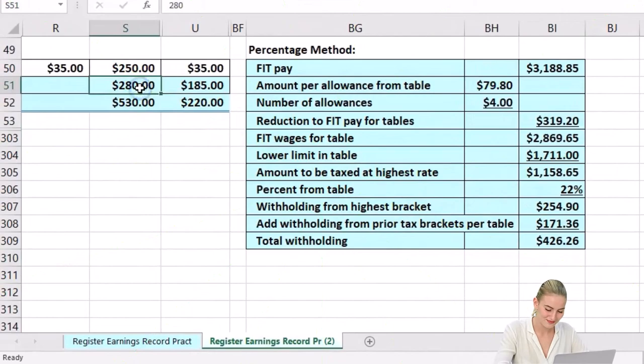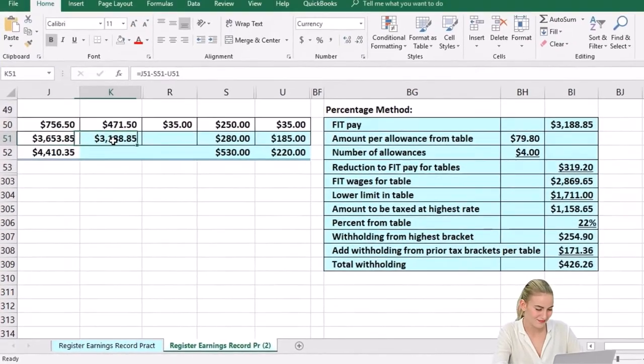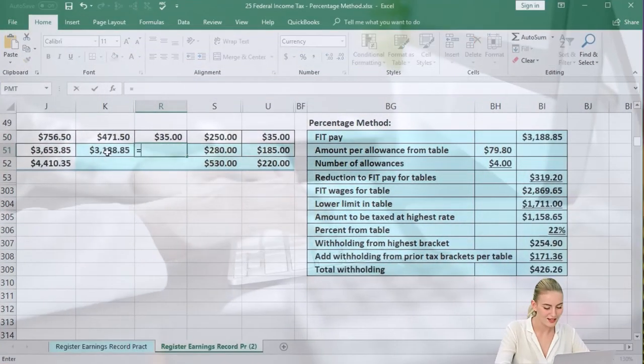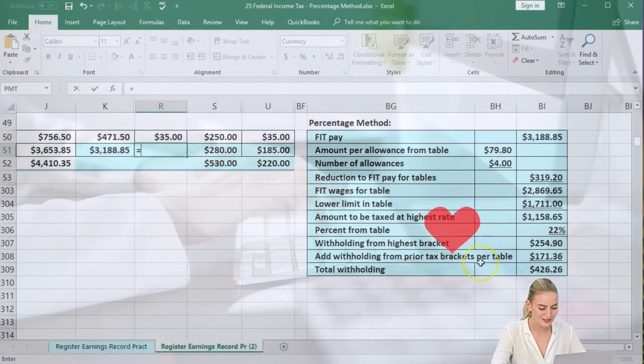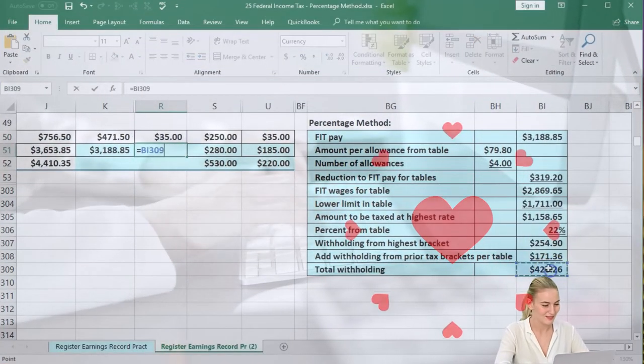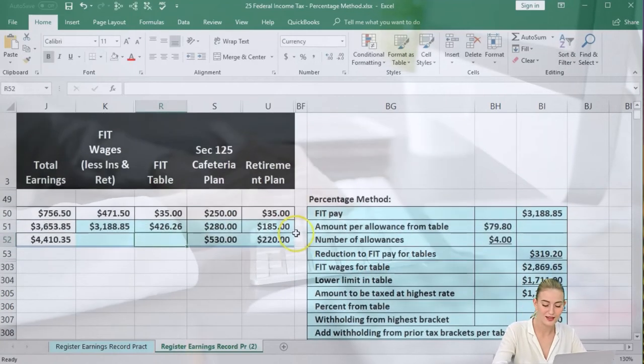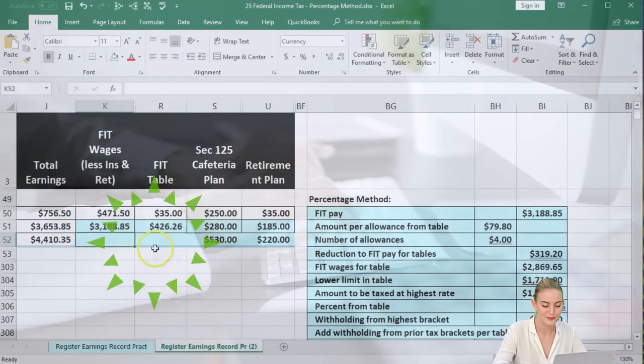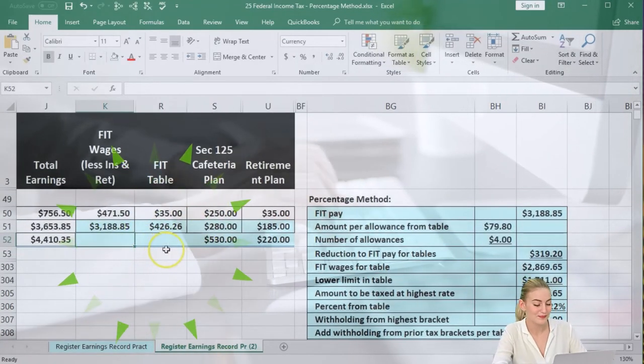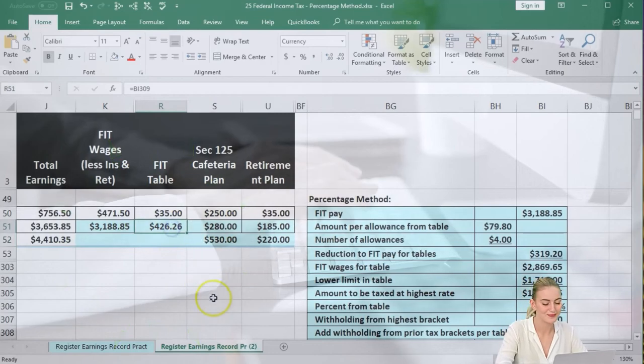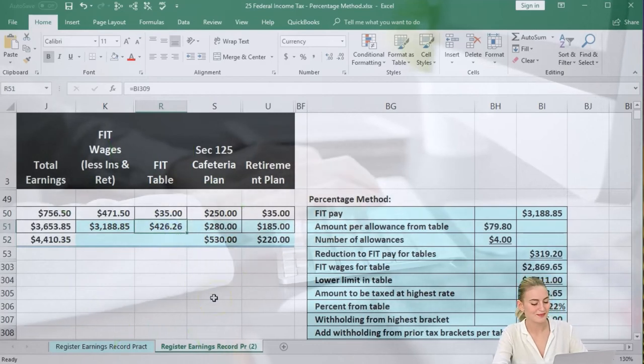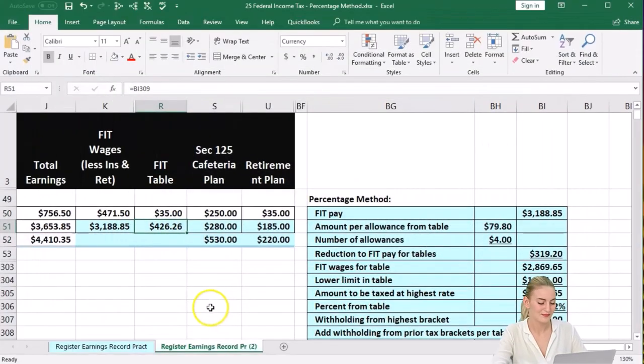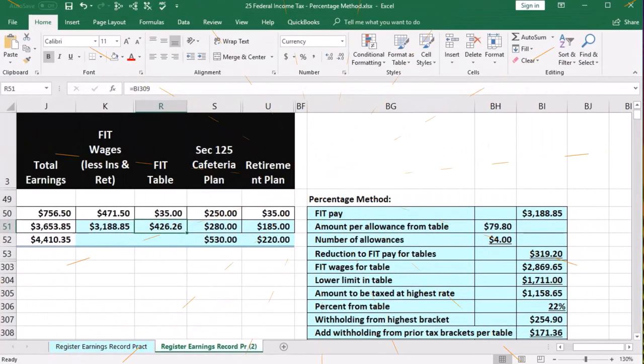Now that's going to go then over here in our table. We're just going to say this equals the $426.26 and enter. So then we could sum these up, the totals up, but that is the FIT withholding on the percentage method.